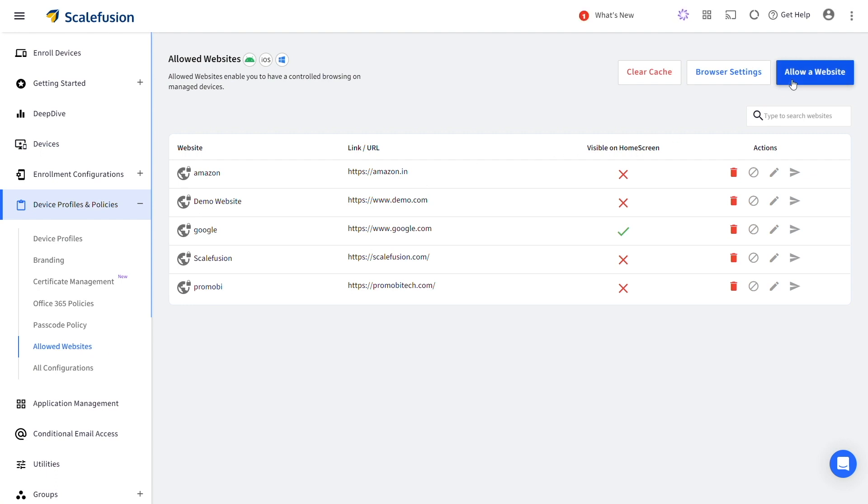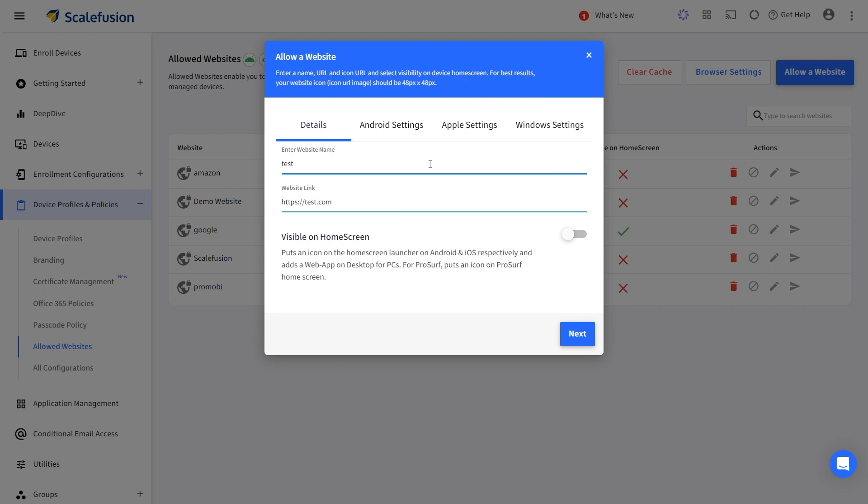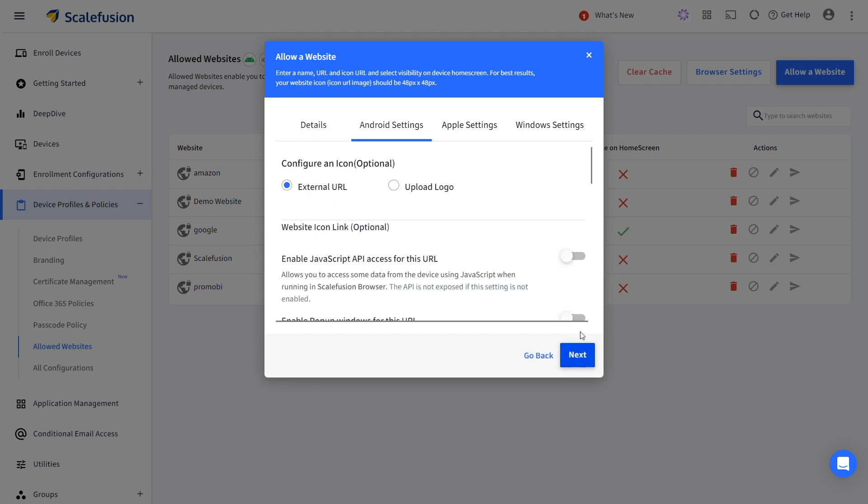Click on Allow a Website and enter the website name and link. Choose whether you want to display the website on the device home screen and click on Next.